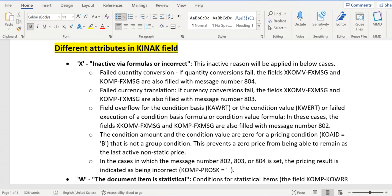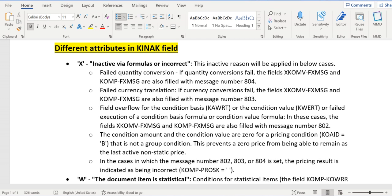Hello everyone, in this video we will discuss one of the important fields in pricing, that is KINAK. In our previous videos, we discussed this field KINAK which holds the values either A or K or L or M or X or Z. The length of this field is one character. Now let's understand